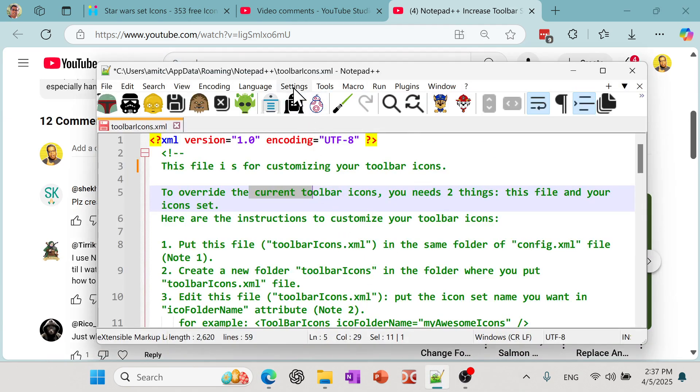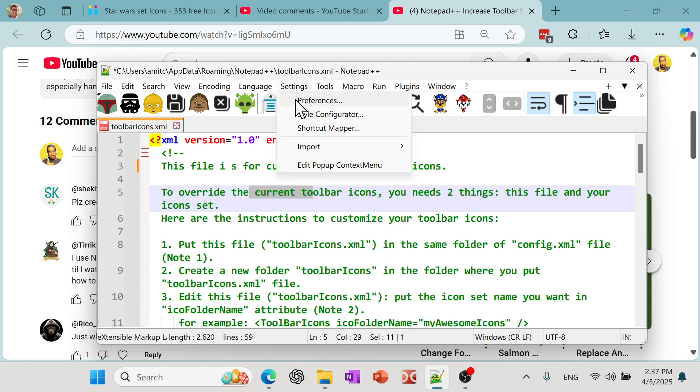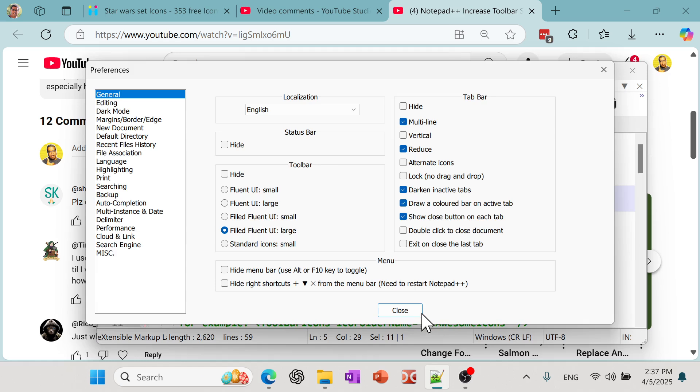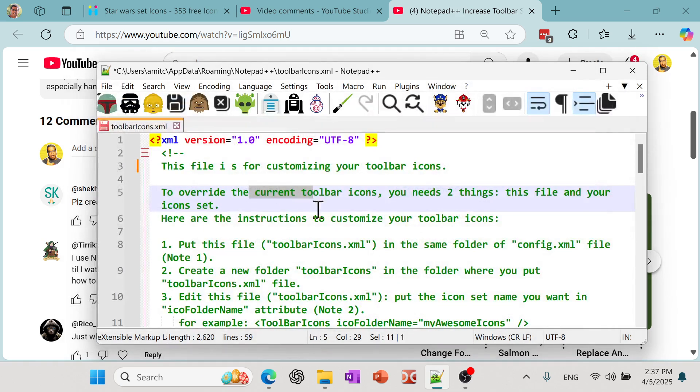If you go to Settings, if you go to Preferences, there is a way to change the toolbar icon settings. But again, these are the ones that came with Notepad++. So in this video we'll try to play with this and see if we can create our own custom icons.